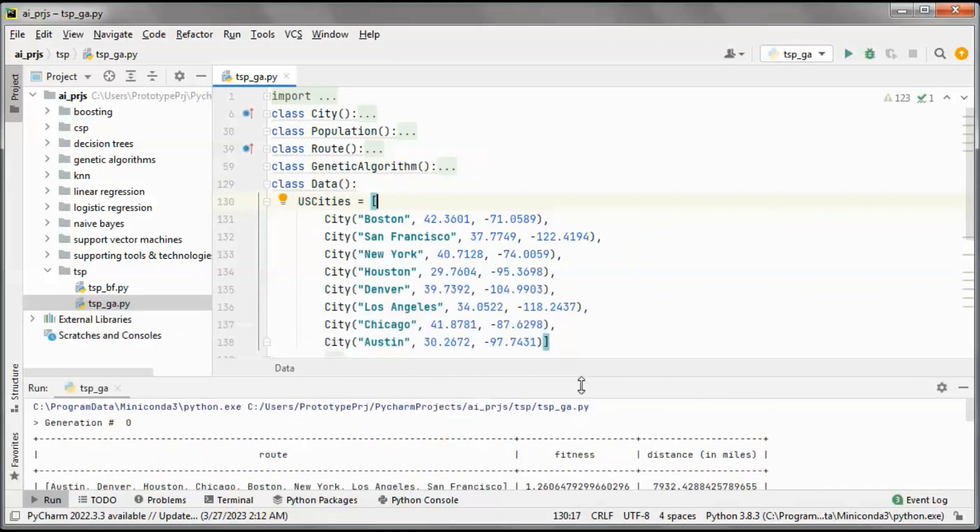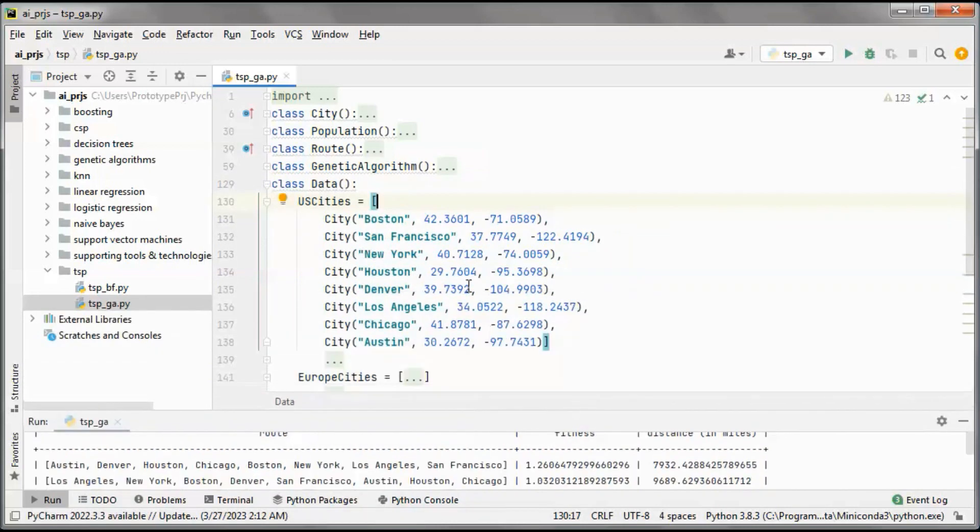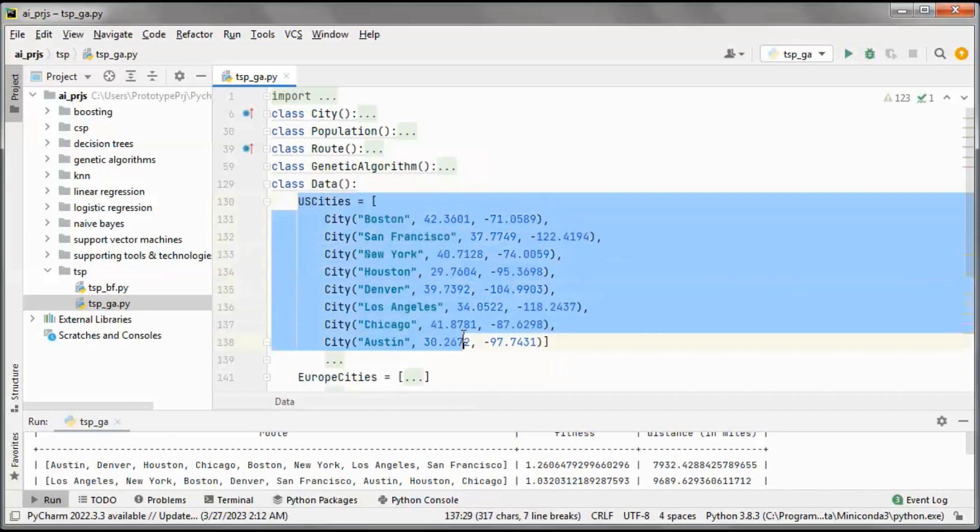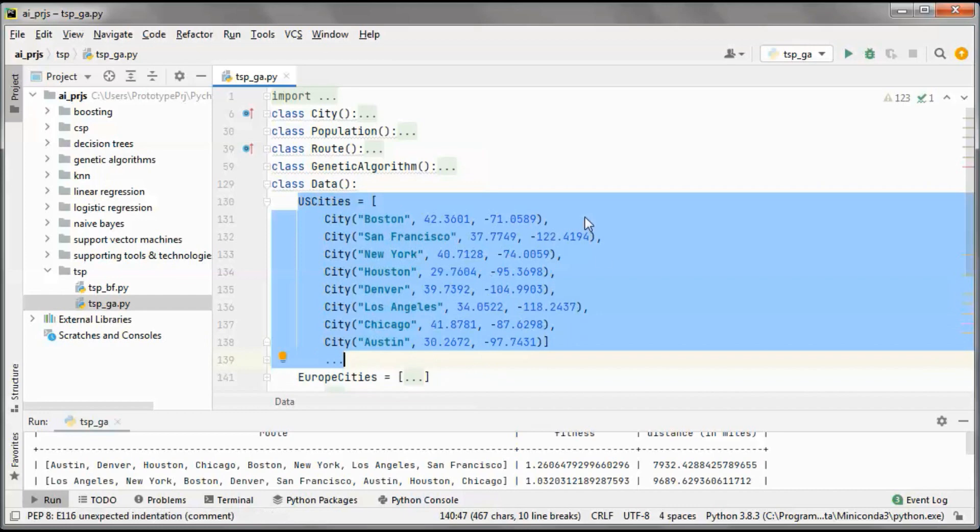The haversine formula is used in order to calculate distances between cities, and we are using US cities.